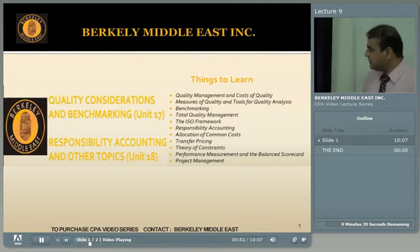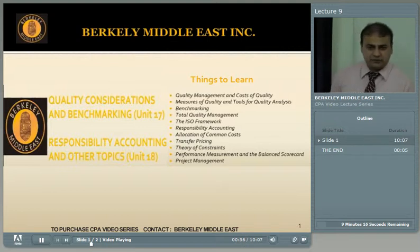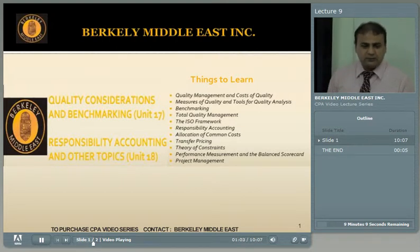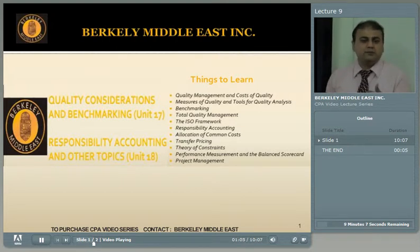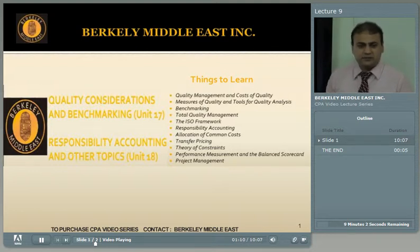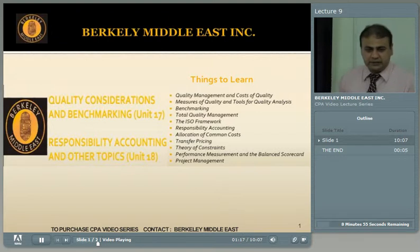Broadly, these topics are very in-depth in nature. For example, total quality management is a complete subject in itself, and project management is again a deep discussion. But we have to confine ourselves to the CPA syllabus, so I will try to stay within the defined parameters.